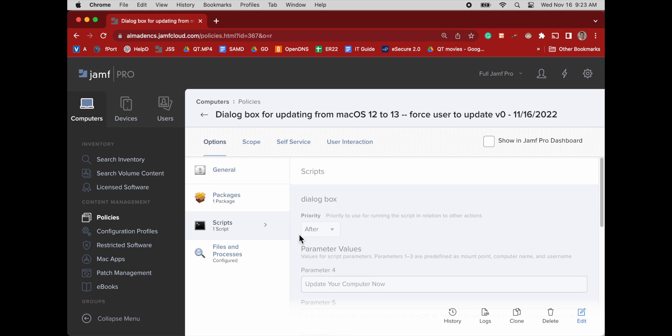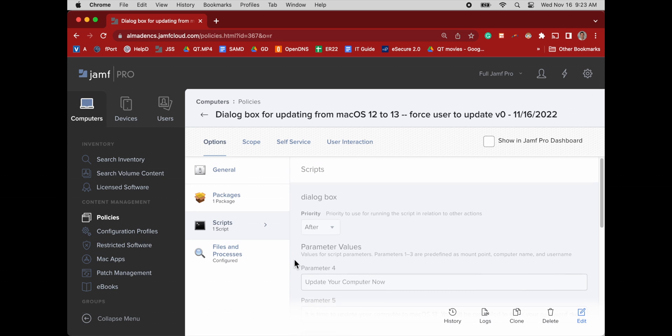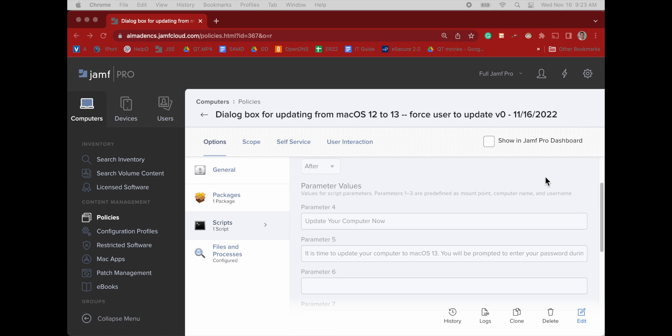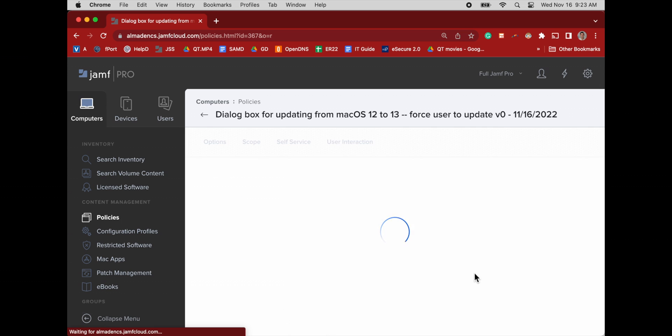This is our dialog box package value. And then here's our script. And then our script parameters. We'll go ahead and click edit so we can see the full text in parameter number 5. So that's just going to take a little more time here. There we go.